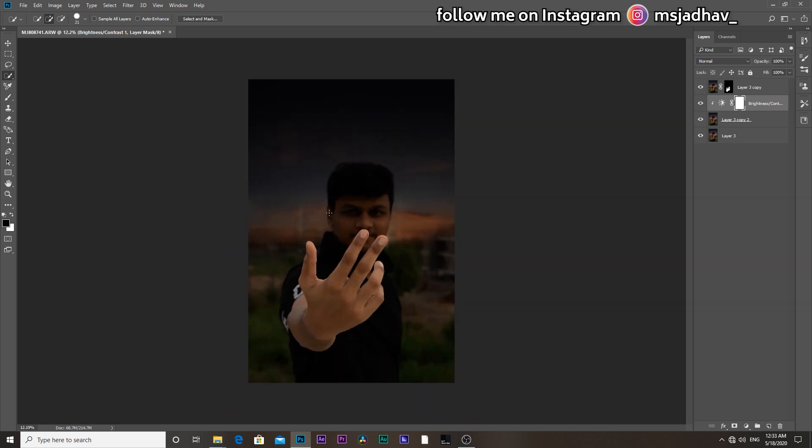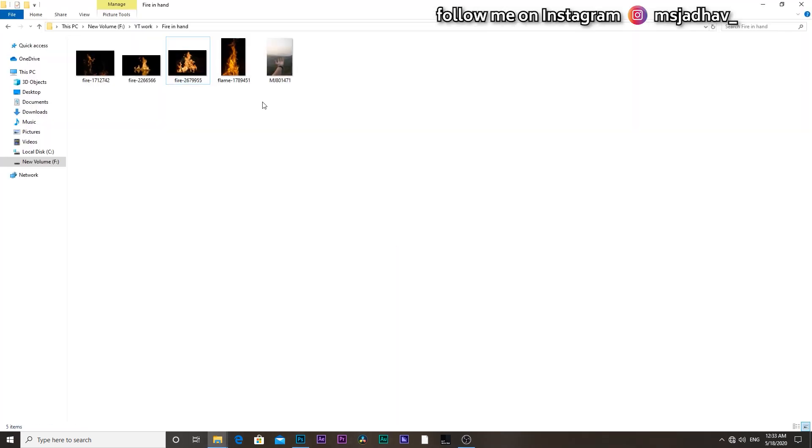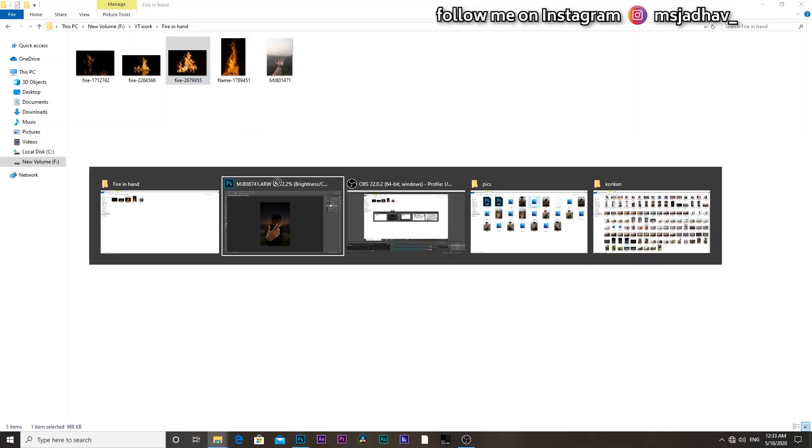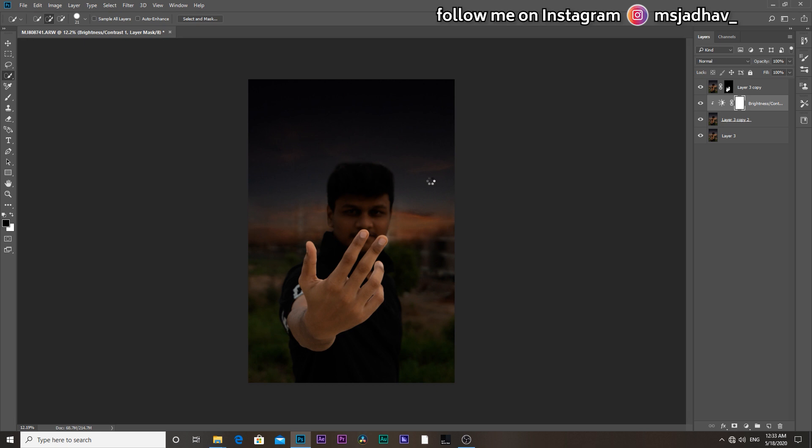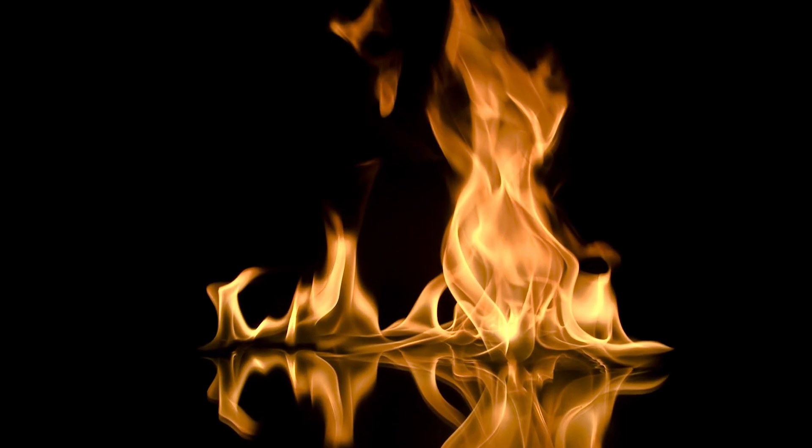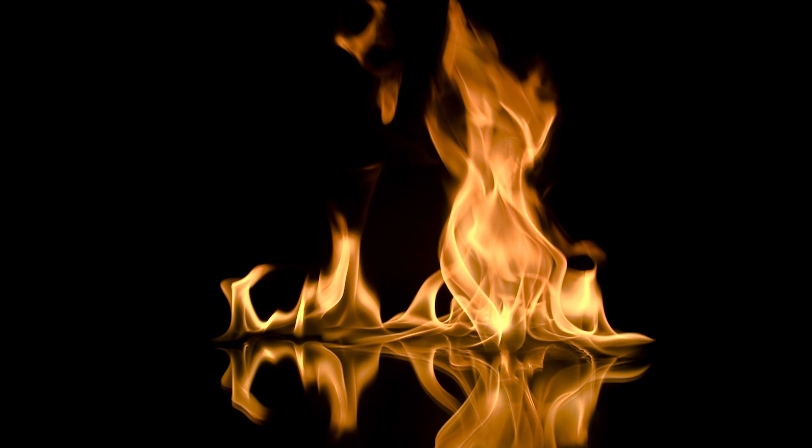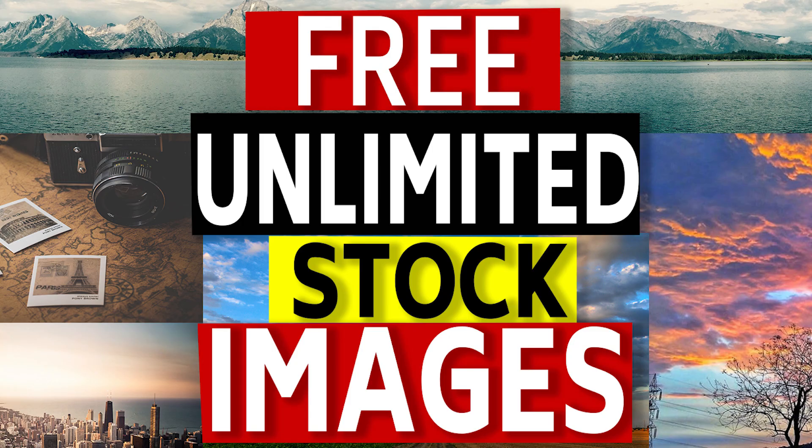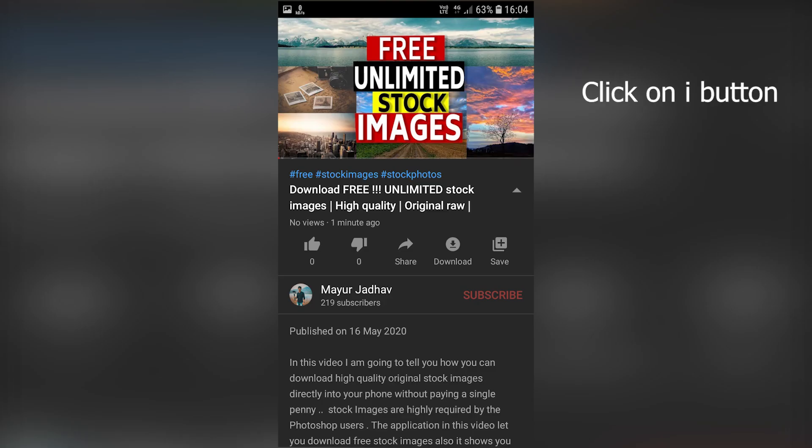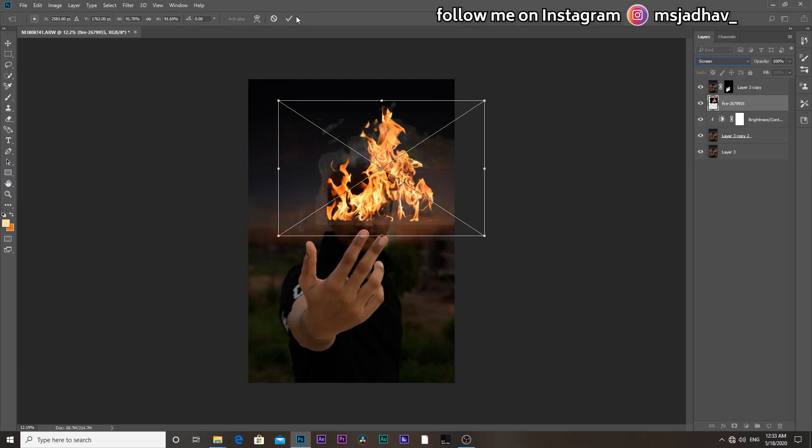Then guys, get the stock image of the flames. I will link it down in the description. And also guys, if you want to know from where I get these high quality stock images for absolutely free, then I have a video on that topic too. It will show here in the I button. Then change the blend mode to screen and hit OK.